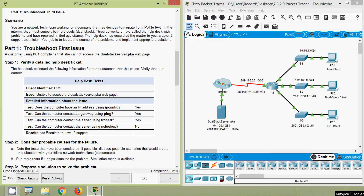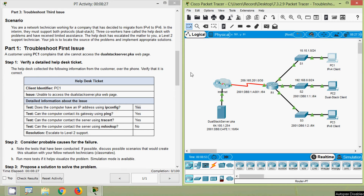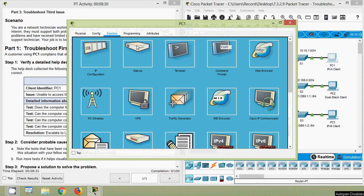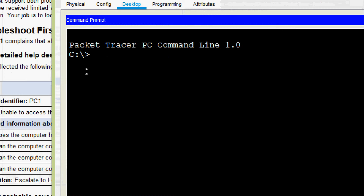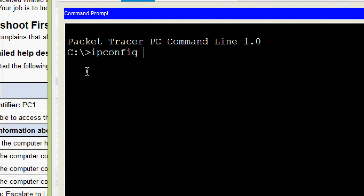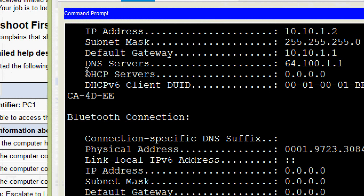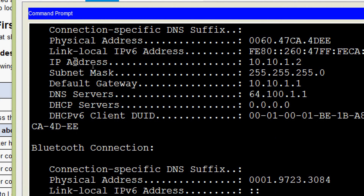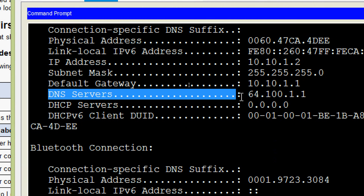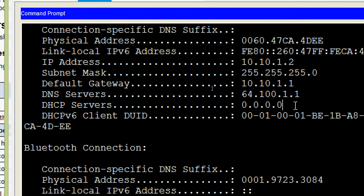Does the computer have an IP address using ipconfig? Yes. We will verify the IP address on PC1. Coming to PC1, Desktop, command prompt — here we will give ipconfig /all and we can verify the details: IP address, subnet mask, default gateway, DNS servers. Everything is here, we just have to verify against our addressing table.